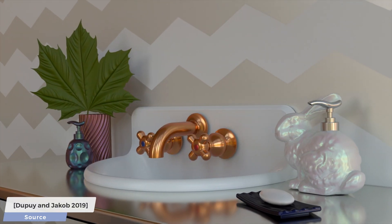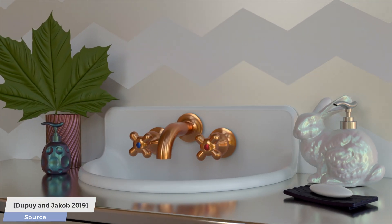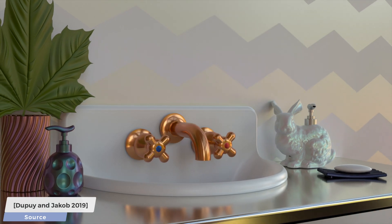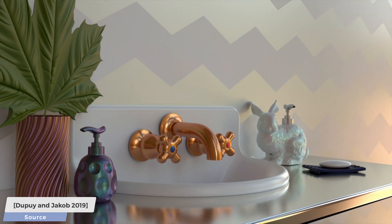You see this database in action in this scene that showcases a collection of these complex material models.